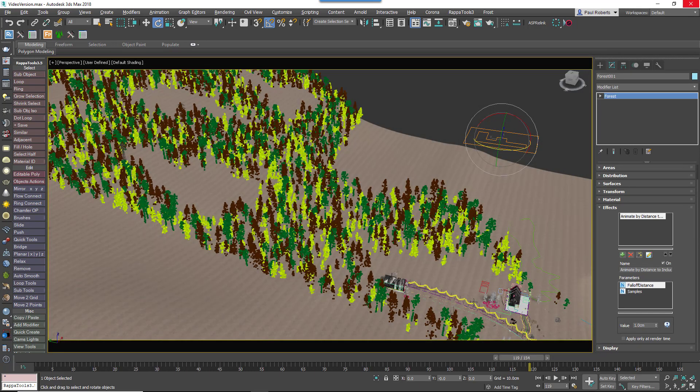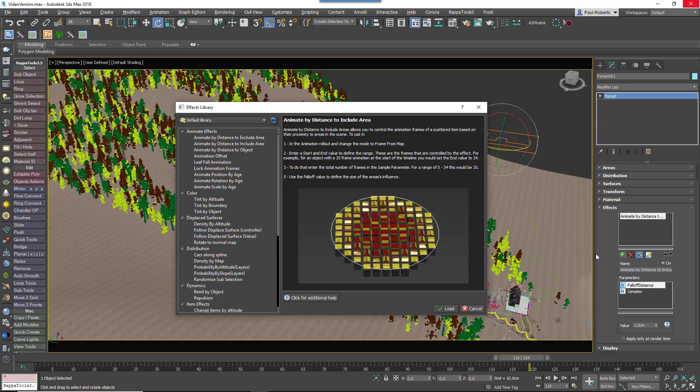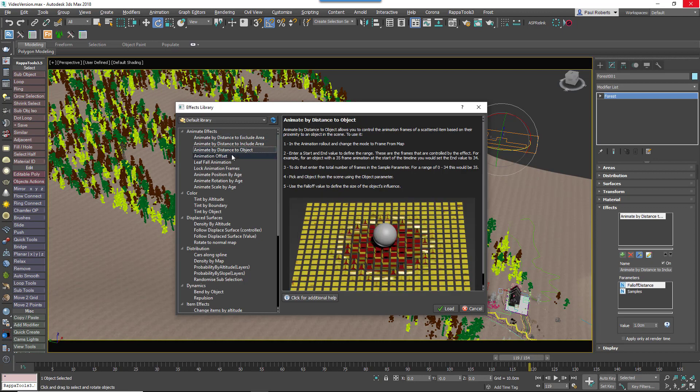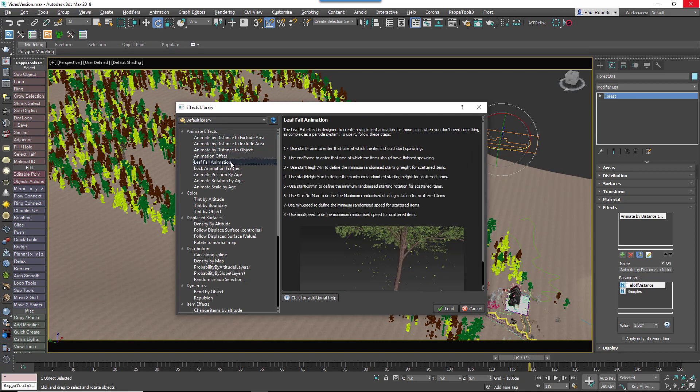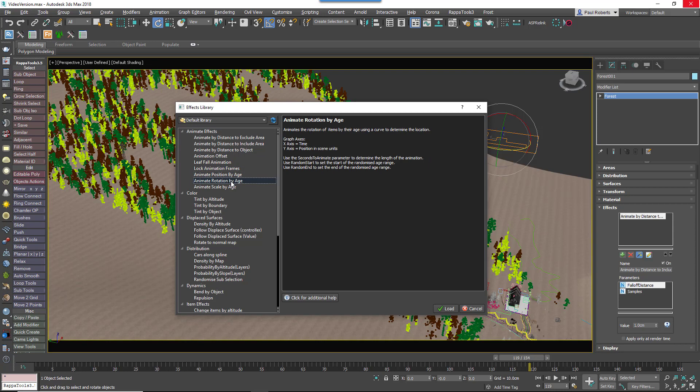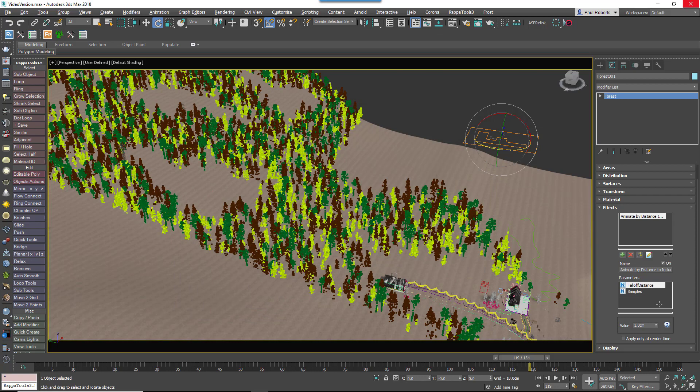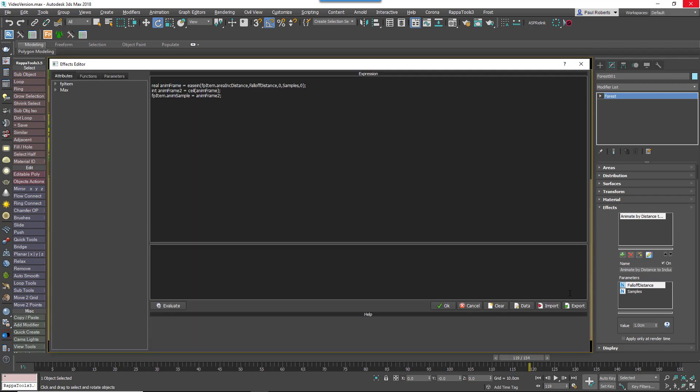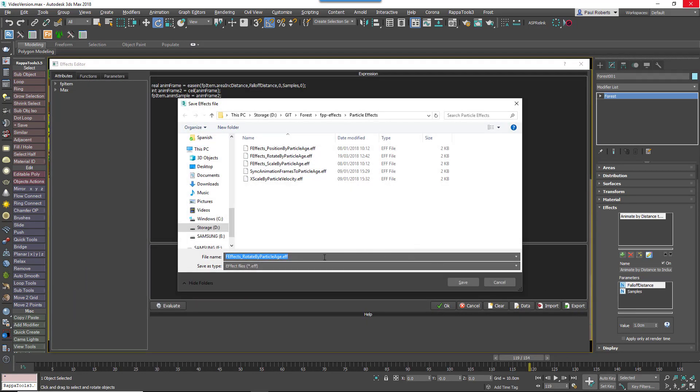Forest Effects also allows us at iToo Software to be much more responsive to how people are using our tools and roll out new features at any time without needing to install new software or wait for a major release. If you do create your own effects of course, you can easily share them with friends and colleagues by saving them as .eff files which are lightweight and easy to distribute.